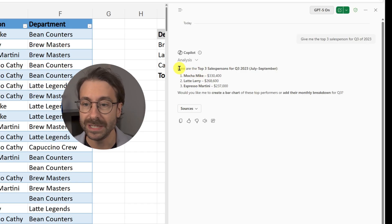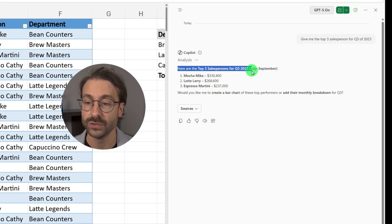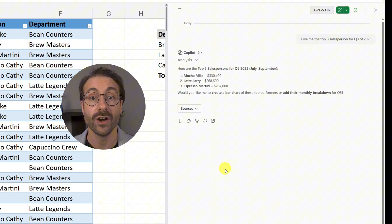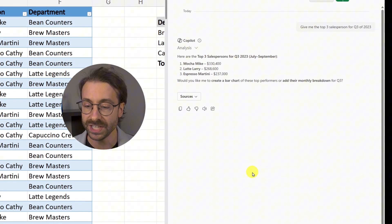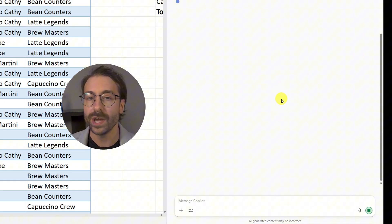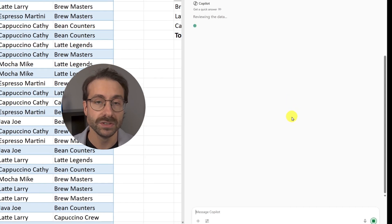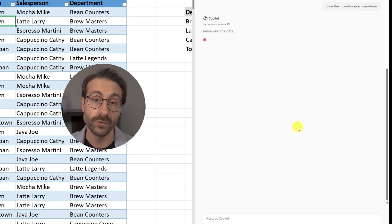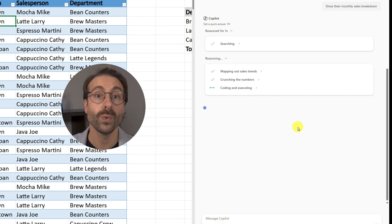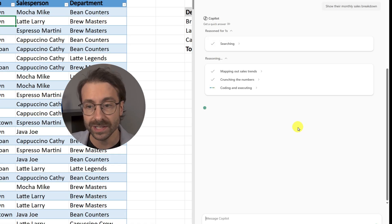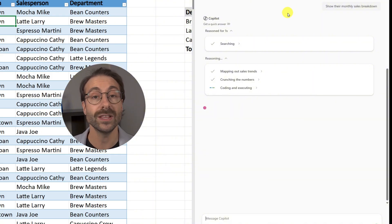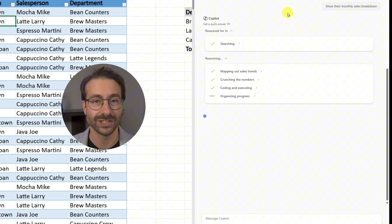Copilot analyzes the whole workbook and answers: here are the top three salespeople for Q3 of 2023. I highly encourage you to always double-check these results. You can then ask a follow-up question in the same conversation — I'll say 'Show their monthly sales breakdown.' The main difference between the free and paid version is that the free version won't take actions on your document, while the paid version can.